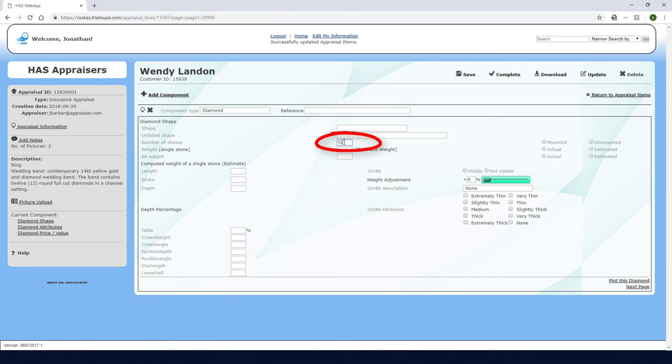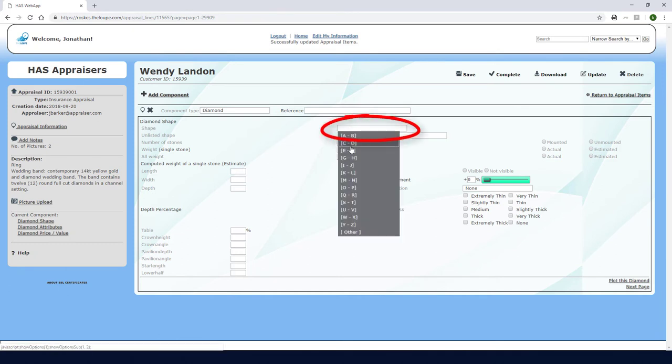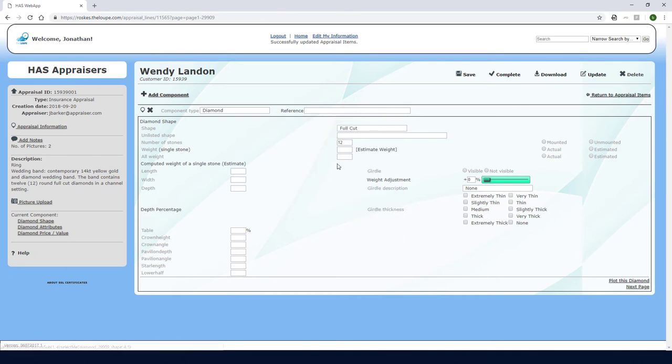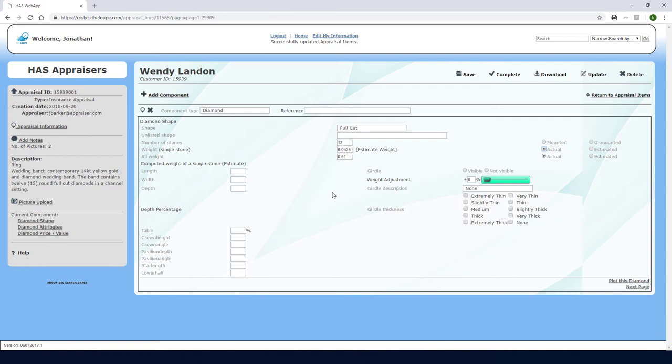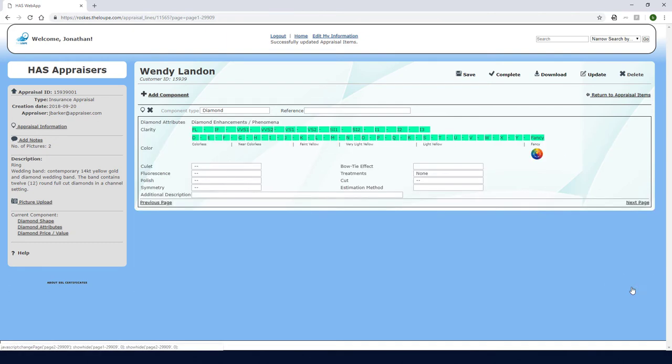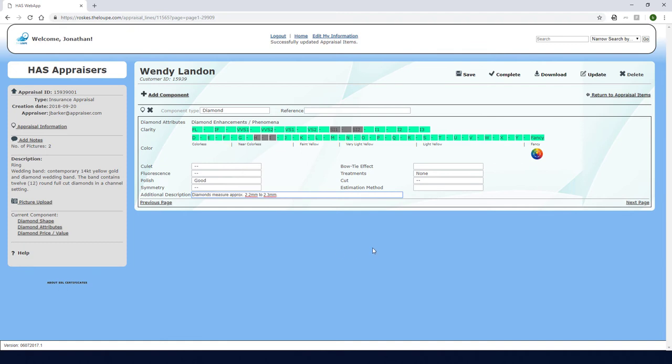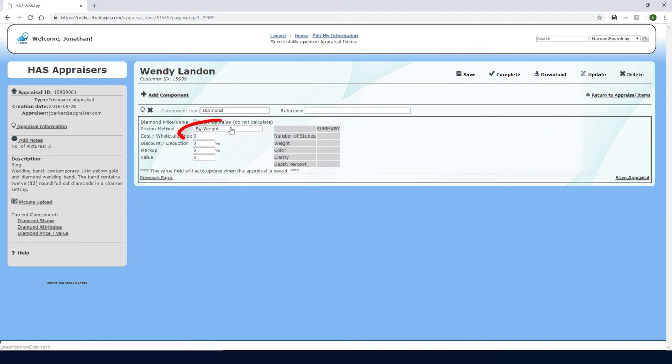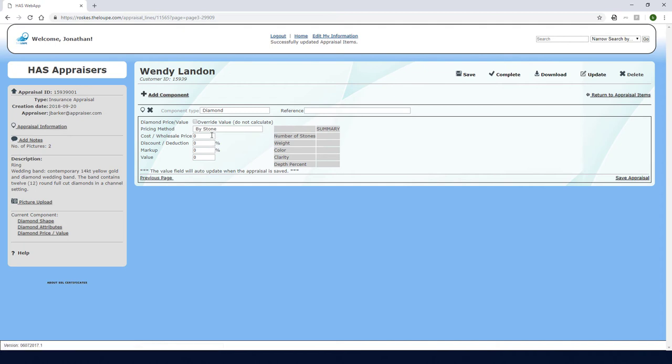There are 12 in total, and the shape of each is full cut. I don't have exact measurements for these, but I have the weight of each single stone, which I'll enter here as actual. The total weight of all 12 is calculated and listed here. I don't need to plot these, so I'll continue on to the attributes and specify clarity, color, polish, and a description. Then it's on to pricing. This time I'll use the buy stone pricing method with the cost of 720 per stone. With these additional values, I'll save to calculate.